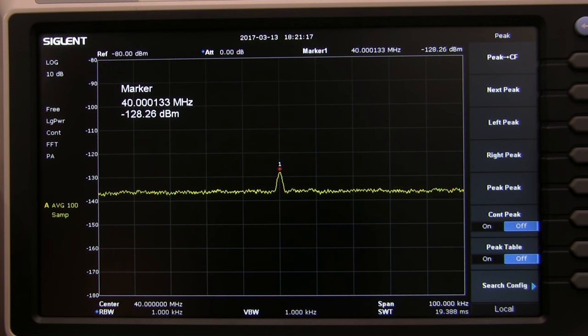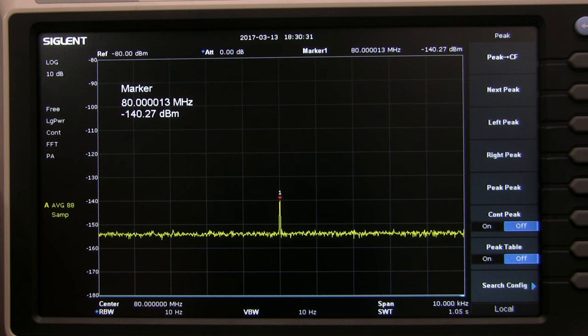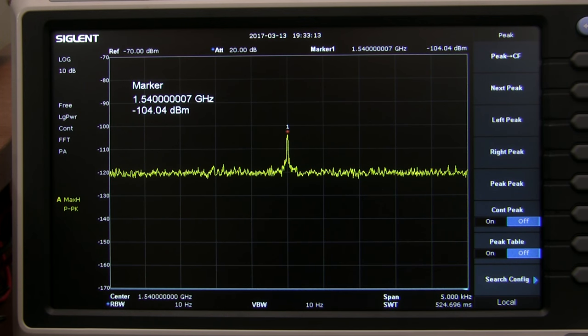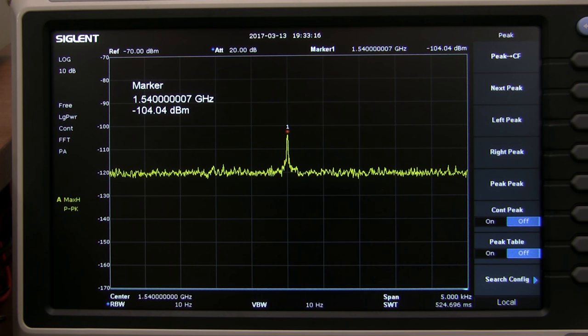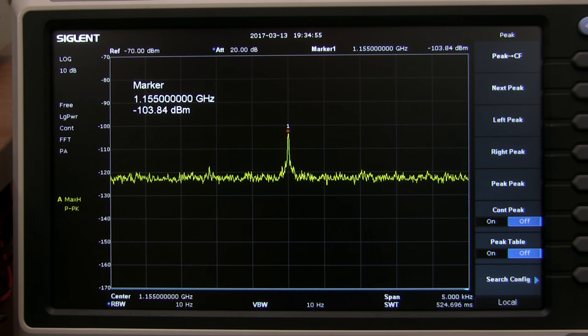On a span of 100 kHz with 1 kHz bandwidth, I found a spur at 40 MHz. And at 80 MHz there's another spur that pops up at 10 Hz bandwidth. And with a span of 5 kHz and 10 Hz bandwidth, I found spurs at 1.54 GHz and 1.155 GHz. There are probably more spurs than this, but this is what I was able to find.